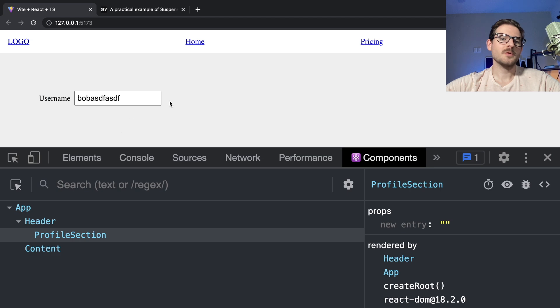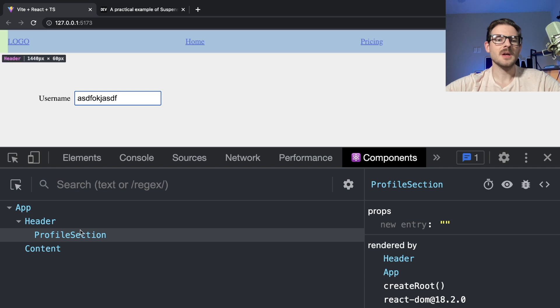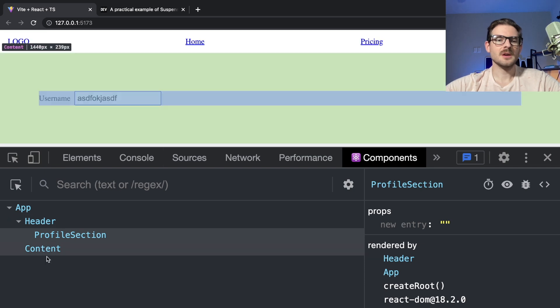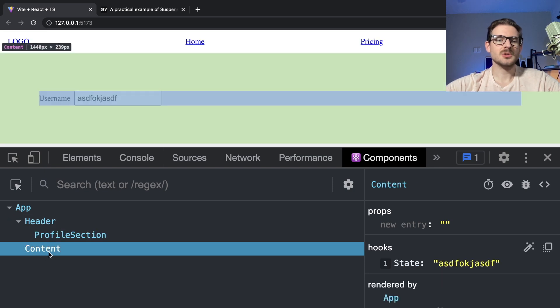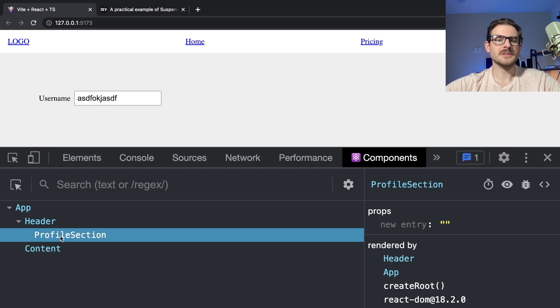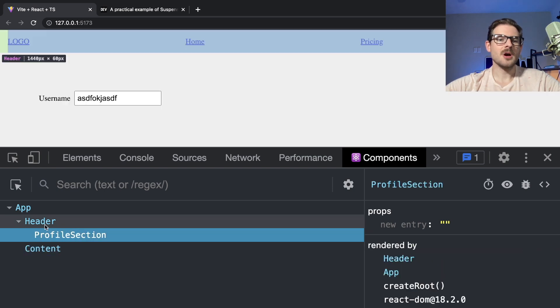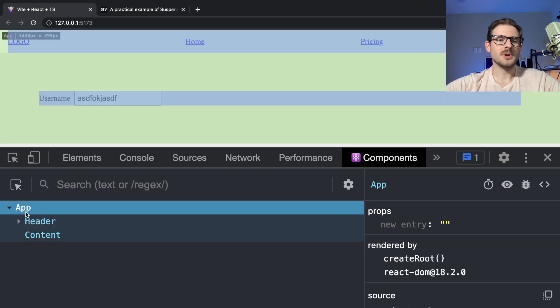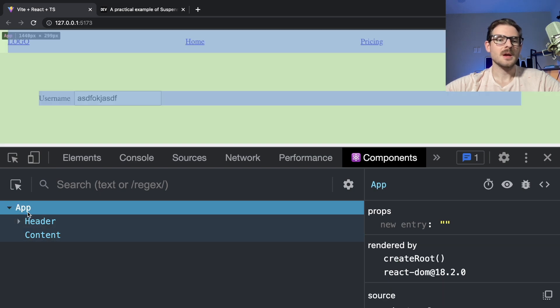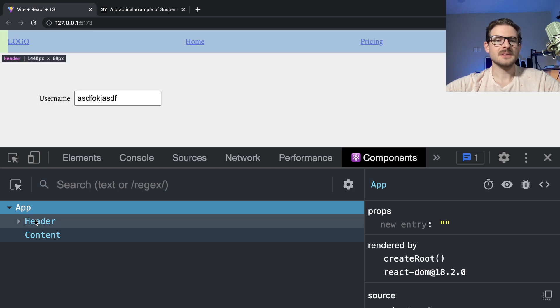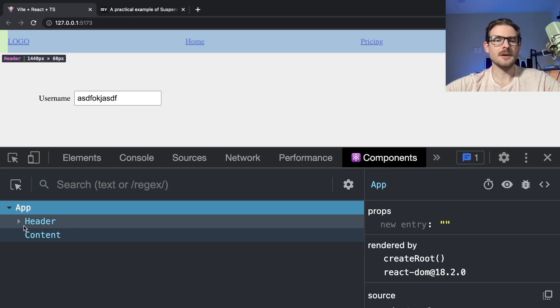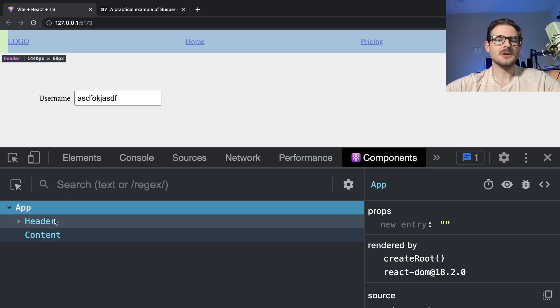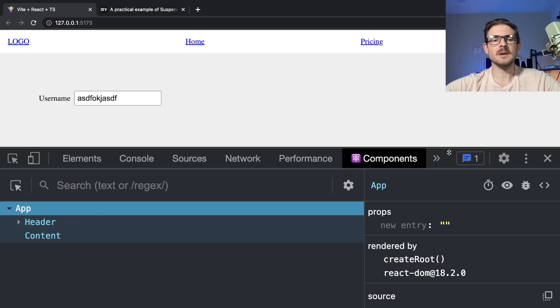So in order for this content right here, when I type in something into this input box, in order for this thing content to share some type of state with the profile section, I need to elevate state up to the parent of this. I need to put it in app, basically. So I would have to store some state here, and then I could pass it down to header, and I could pass it down to content. And I can also pass setters into both of those. So let's do that real quick.